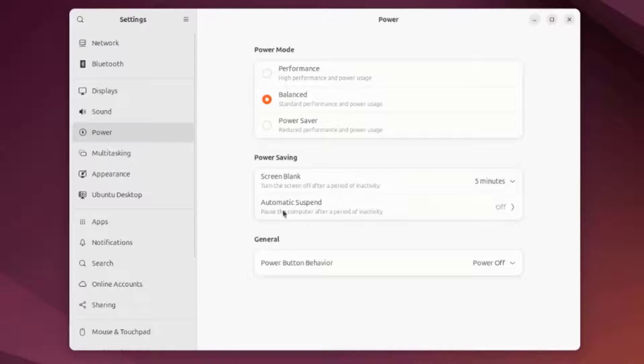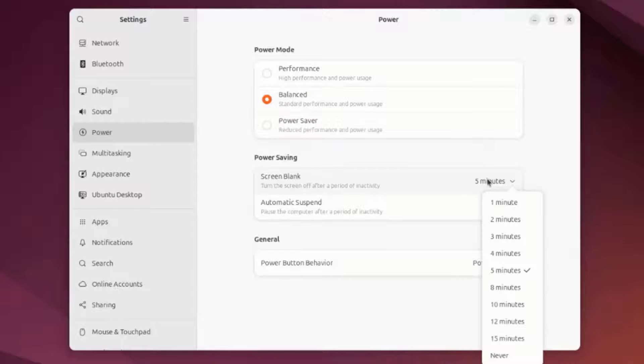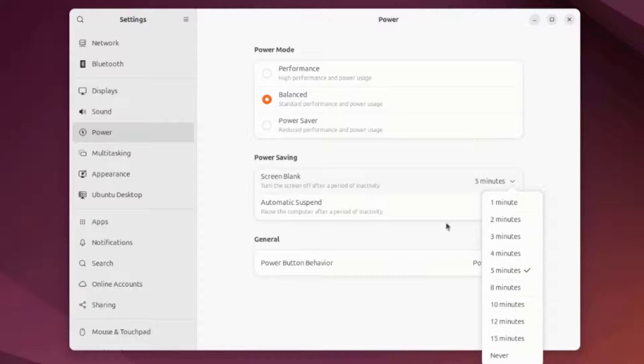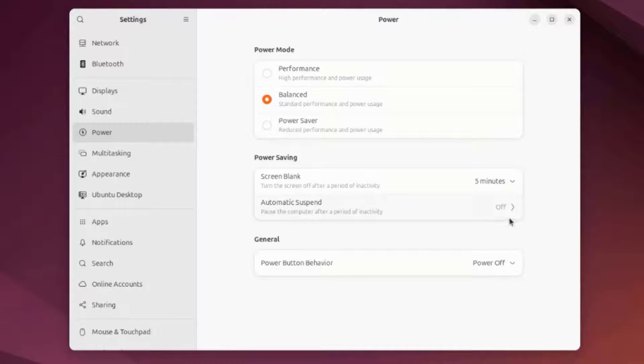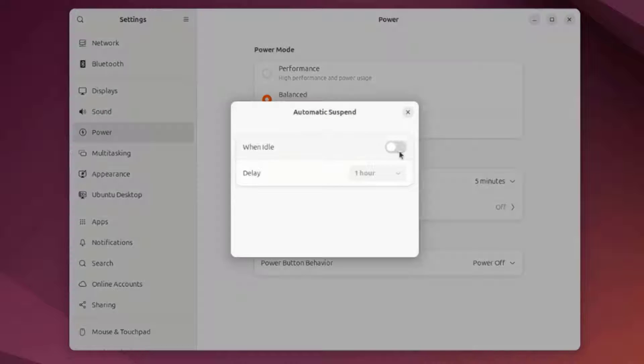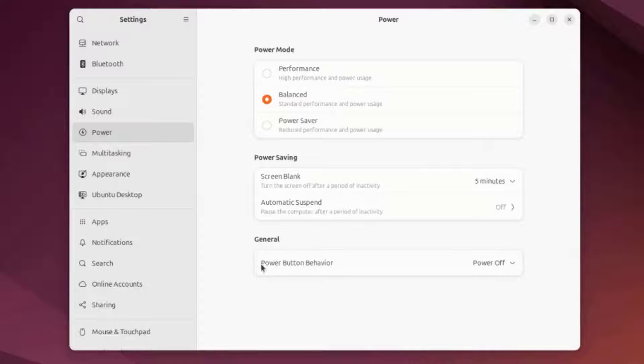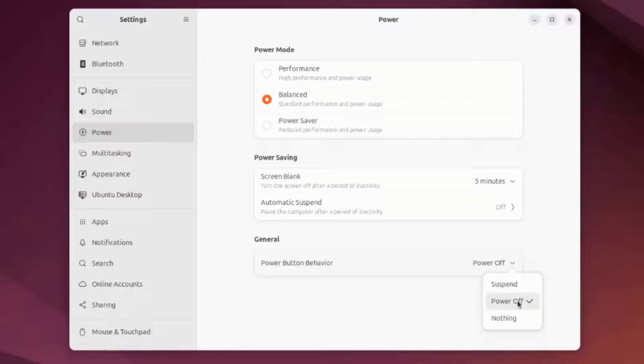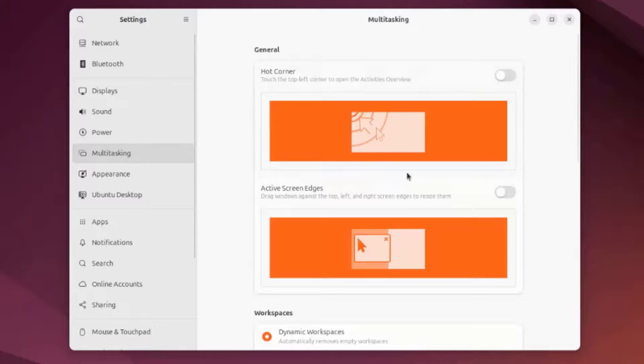This is the Power Settings. This is the Power Saving Settings. This is Screen Blank. You can configure minutes here. Automatic Suspend. This is the Power Button Behavior. When it is pressed, I can configure it to Suspend, Power Off, or Do Nothing.